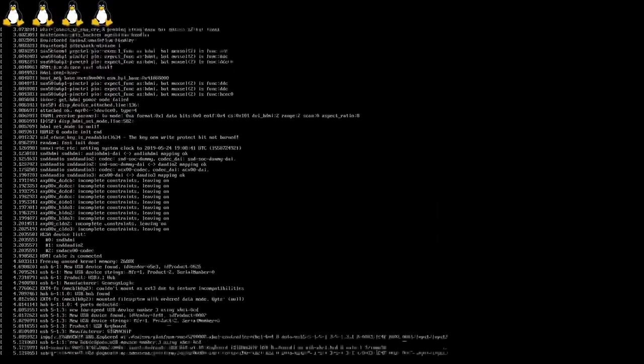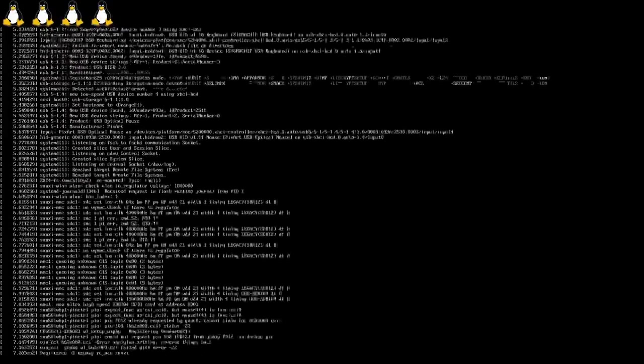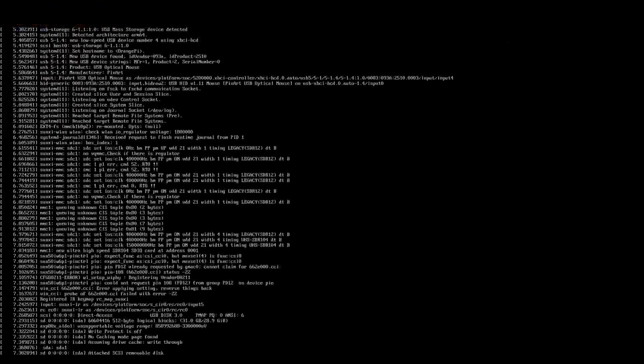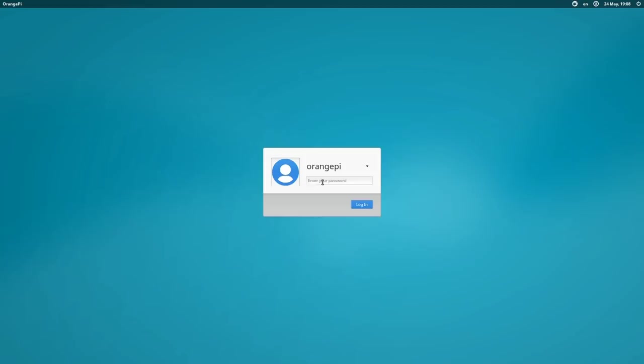So here we are booting into Ubuntu on the Orange Pi 3. We had four nice little penguins on screen there a second ago to show us that four processor cores are in operation. Hopefully we'll arrive at the logon screen fairly quickly. There we are. Orange Pi is the default password on the default Orange Pi account. We're now arriving on the desktop, which looks rather nice, doesn't it?